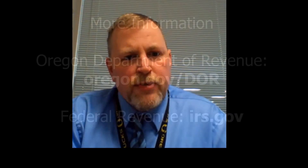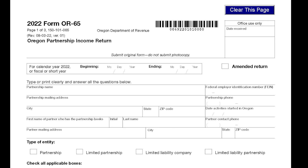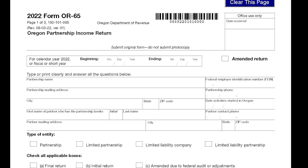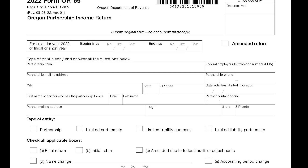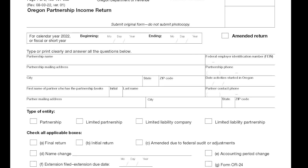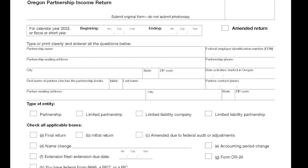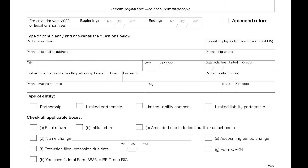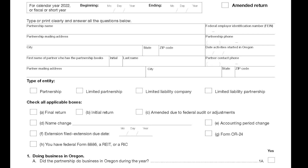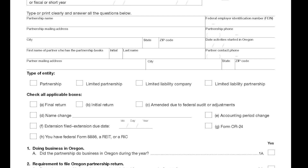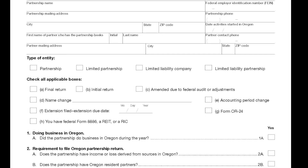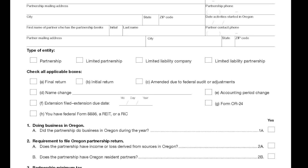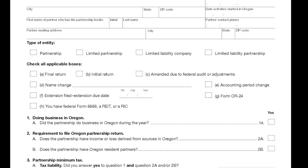For a partnership, they would complete a Form OR-65, which is used to report partnership income. Depending on how much income each partner has, it flows through to their personal income tax, and they're taxed individually based on that.